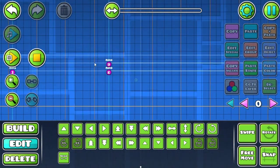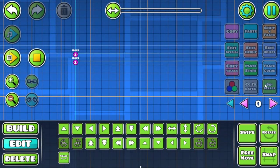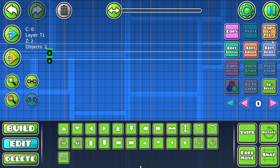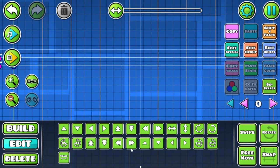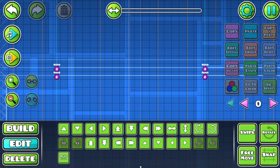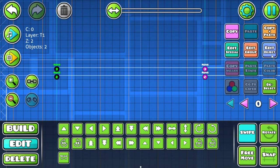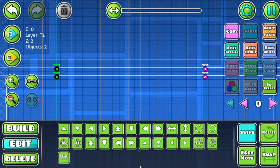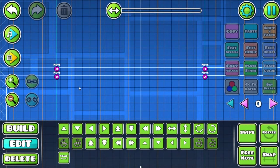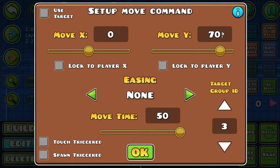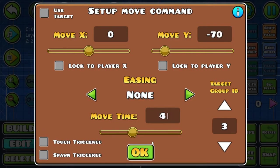For example, we do about 70 here - actually we don't need to do that. 70 here, negative 70 here, and move time is gonna be about four seconds.